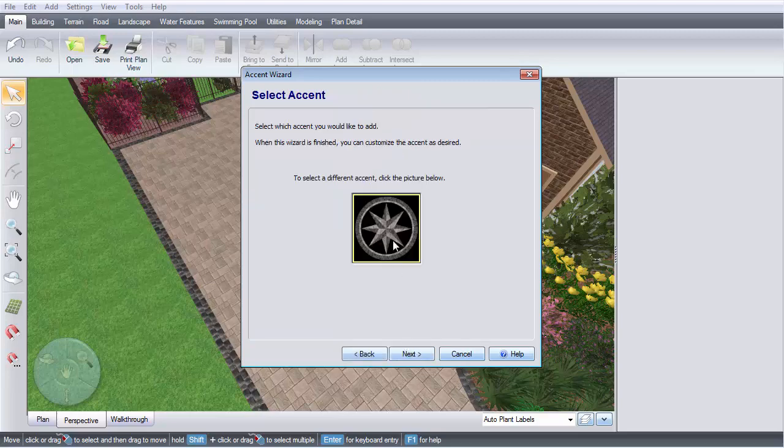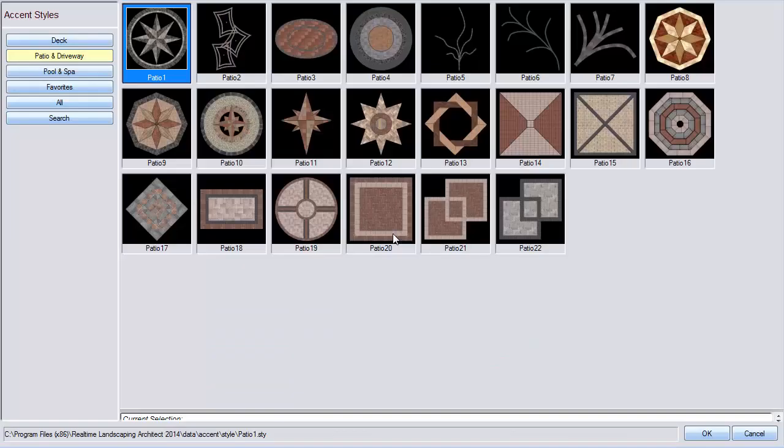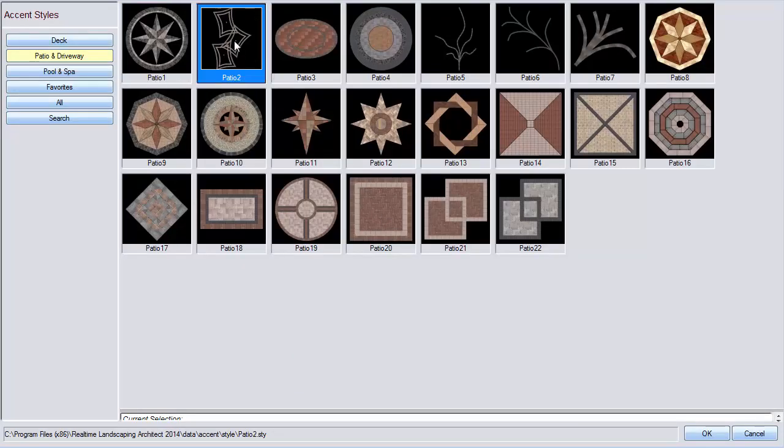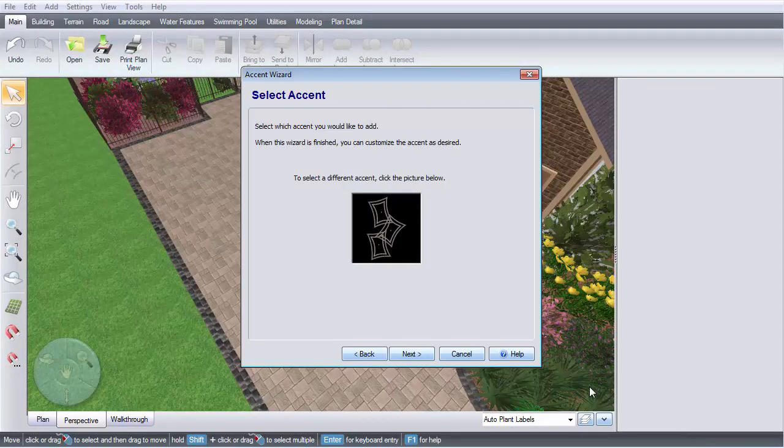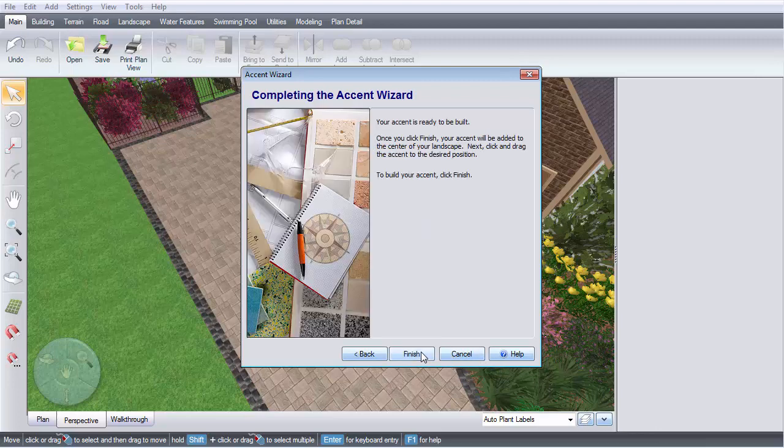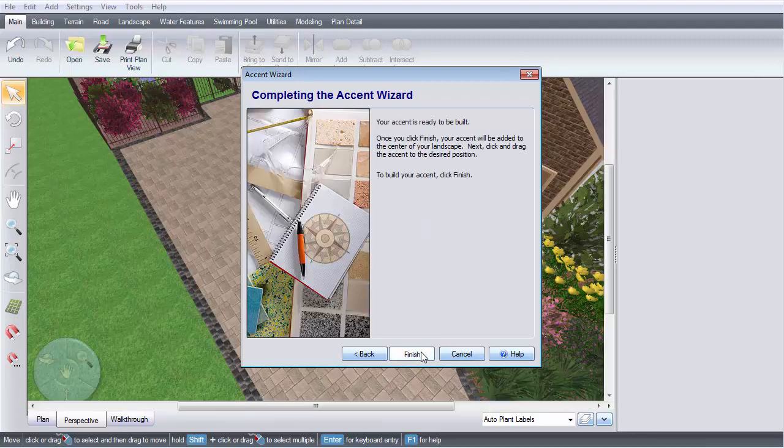Click this image and it will take you to a selection of different pre-made accents that you can customize later. Make your selection and then click OK. Click Next and then Finish.